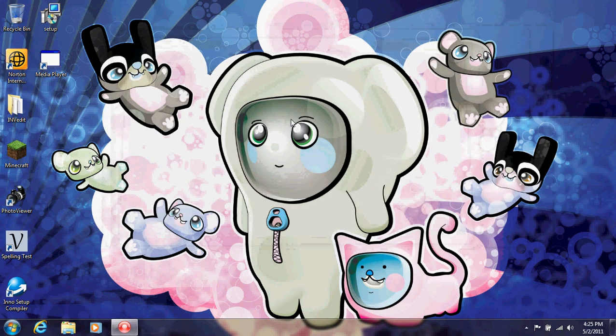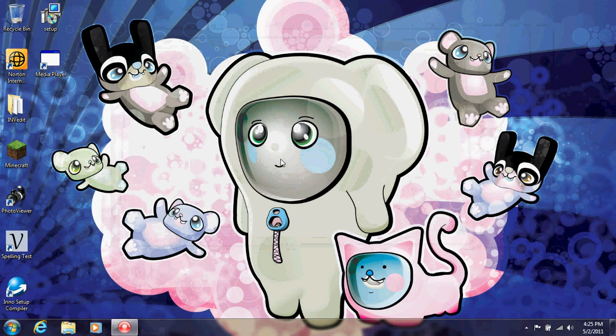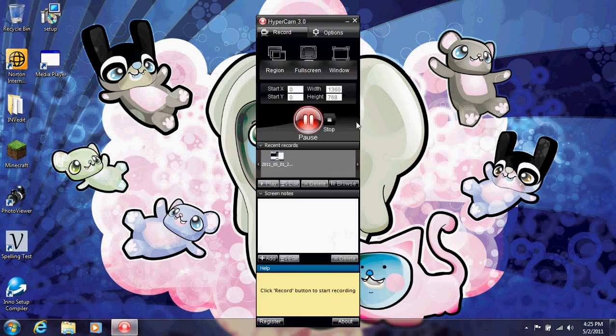Don't want to get copyrighted. So that is how to put your Visual Basic files into a setup and upload it. Thank you for watching. Please comment, rate, and subscribe.